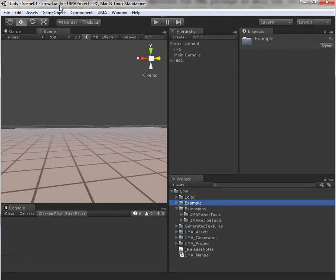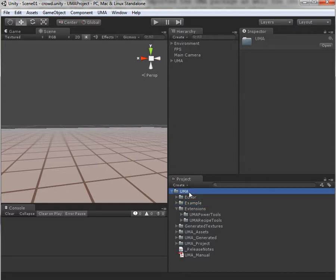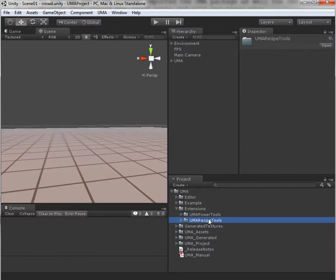I'm going to show you how to use the Yuma recipe tools to store your Yuma characters. Recipes created with the Yuma recipe tools are stored in an optimized binary format suitable for database storage and network transfers. I've already included the Yuma package as well as the Yuma recipe tools itself, so I'm ready to go with the crowd scene which is part of Yuma.